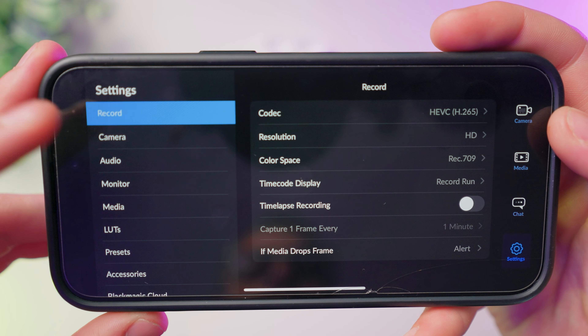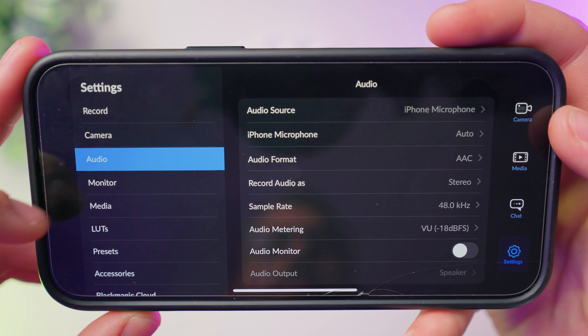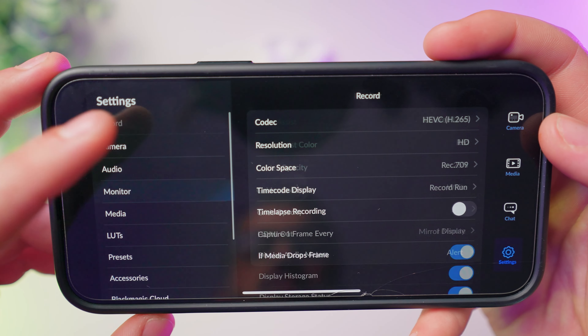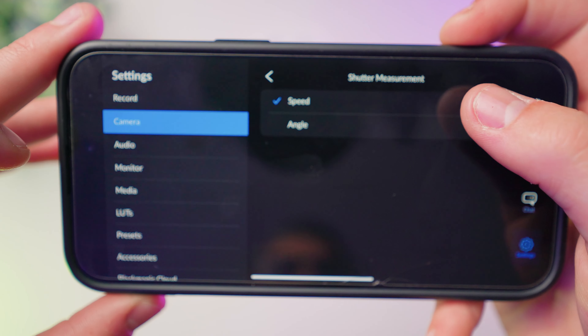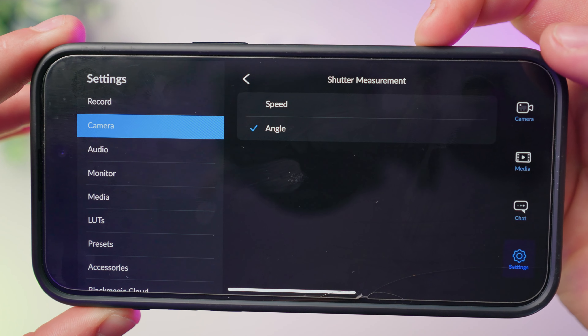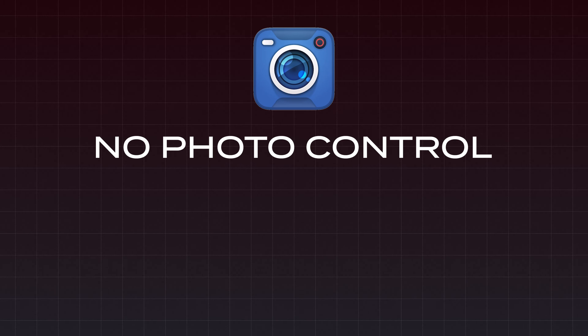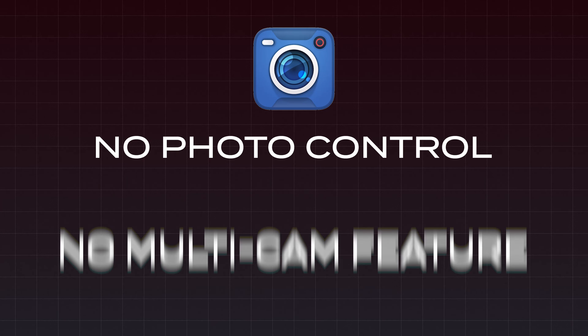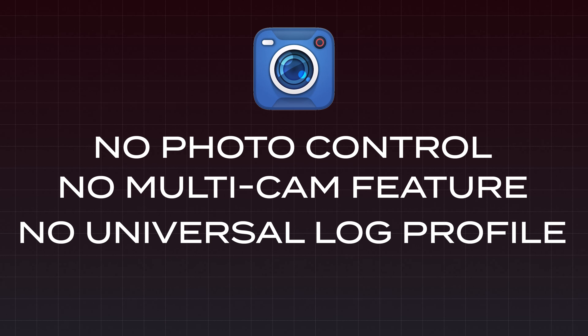Inside the deeper menu settings you're going to see even more advanced options for video, recording, audio, and monitoring the content externally. They're one of the few apps that also has time-lapse functionality. Blackmagic is also the only camera app outside of Kino that features shutter angle control as well as shutter speed, which is really nice. I know Blackmagic has big plans for this app and will continue developing it over time, as they've already been adding plenty of new features since initial release. The only downsides I can see are no built-in photo control, no dedicated multicam feature like Final Cut Camera, and no universal log picture profile for people who don't have an iPhone 15.